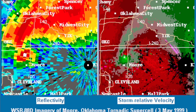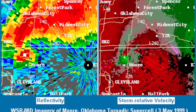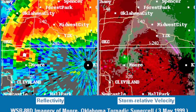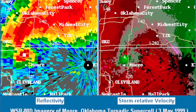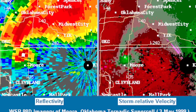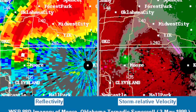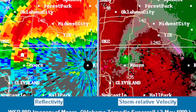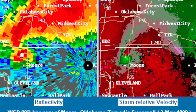This basically shows the direction in which objects are moving, with any object moving away from the radar being a reddish color, and any object moving towards the radar being a greenish color.